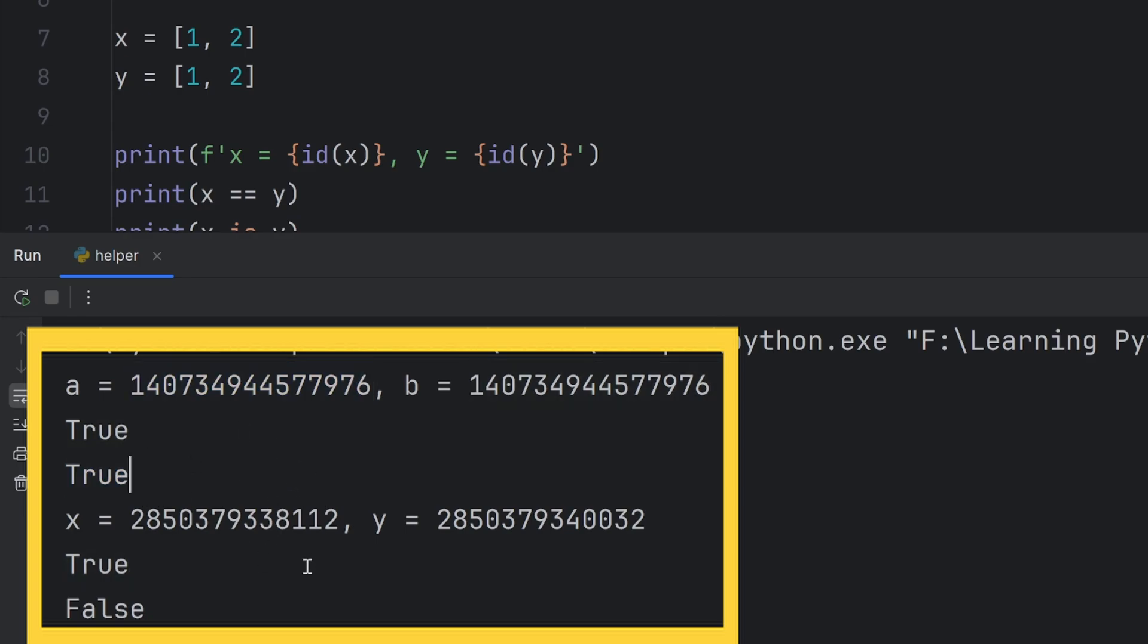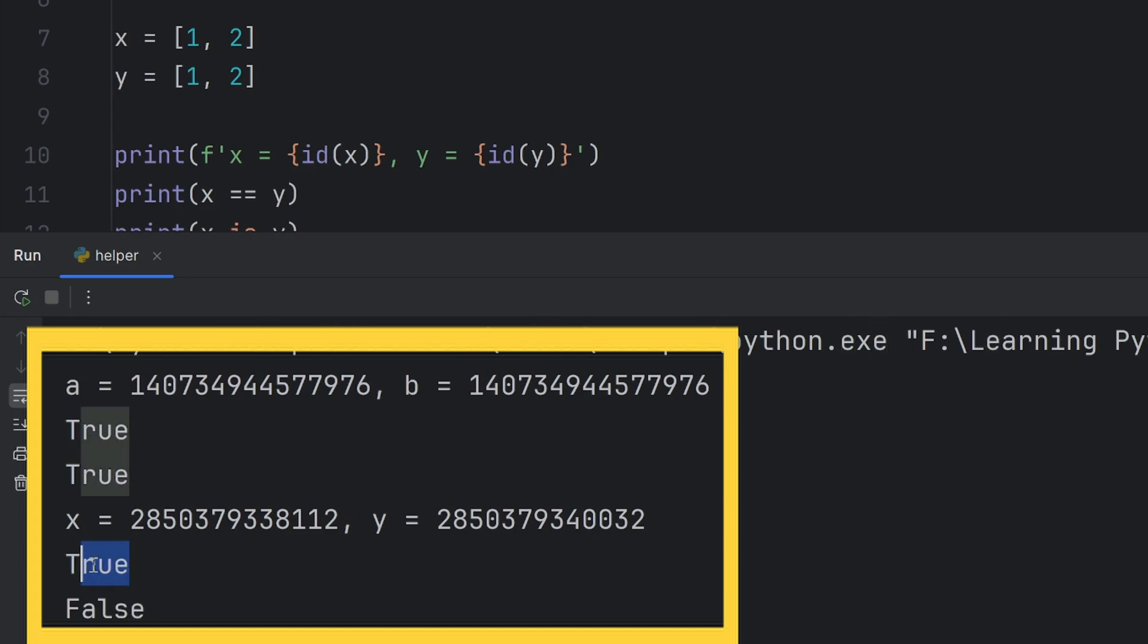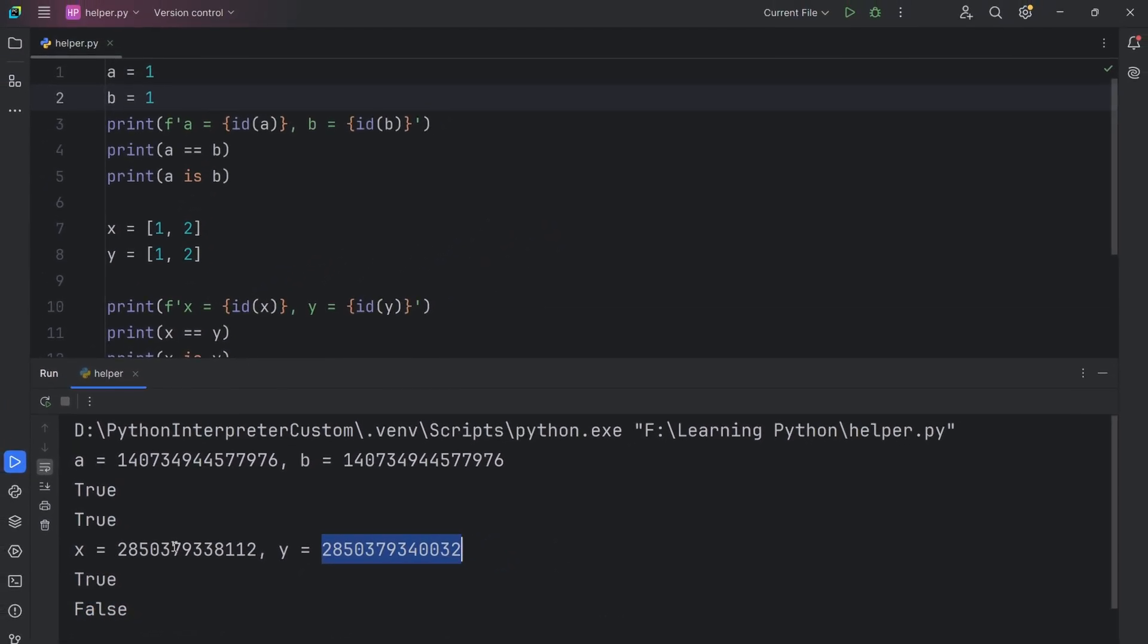But with mutable types like lists, as you can see, even though x and y have the same value, as you can see here, the first print checks if they have the same value, and it's true, they still have different memory locations. Because Python, with mutable types, creates different locations even though the values are the same. And in this case, when I check is, it says false, because they don't have the same memory location.